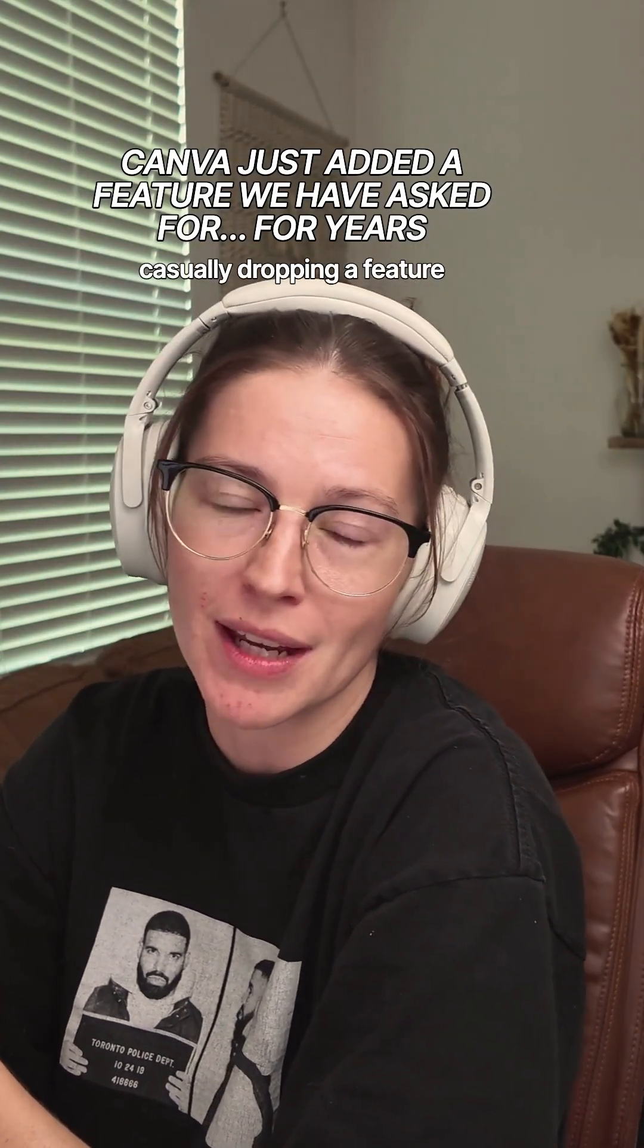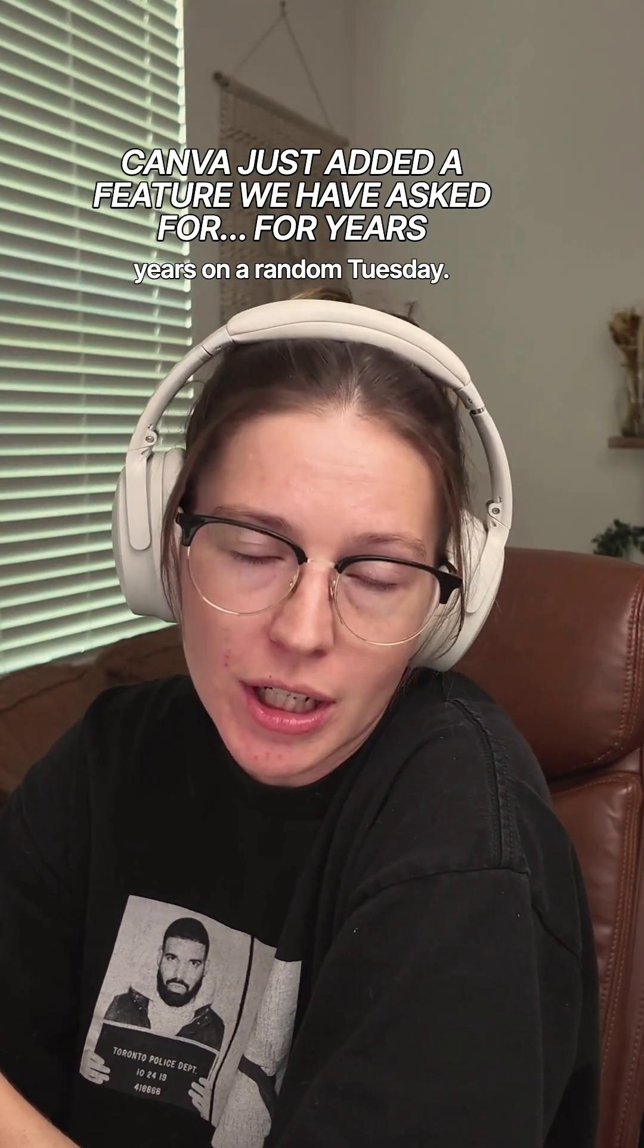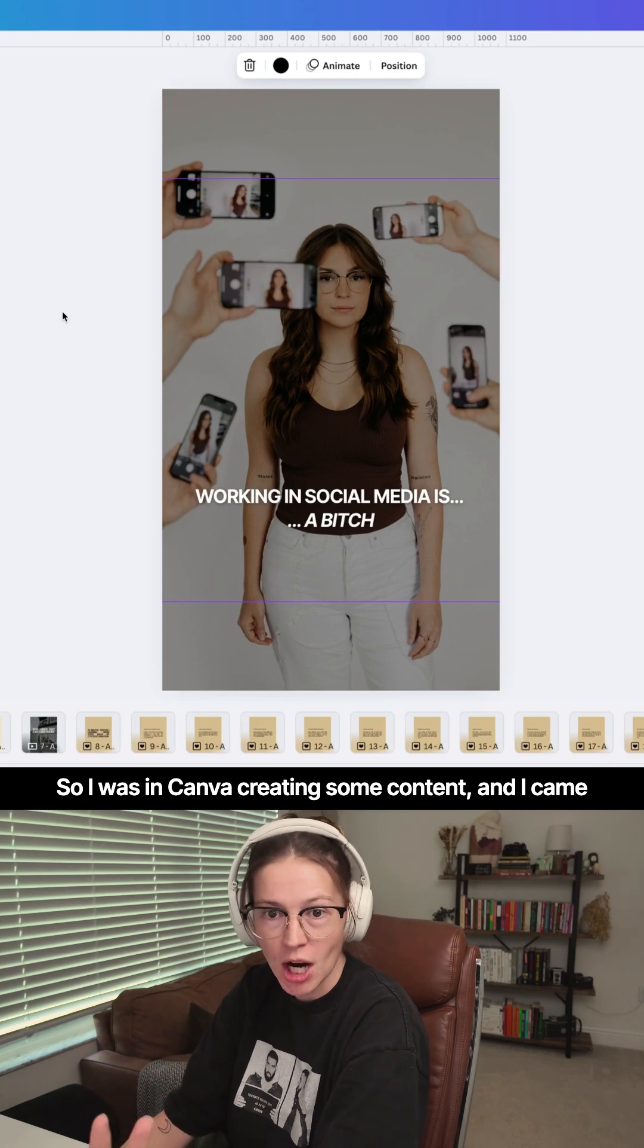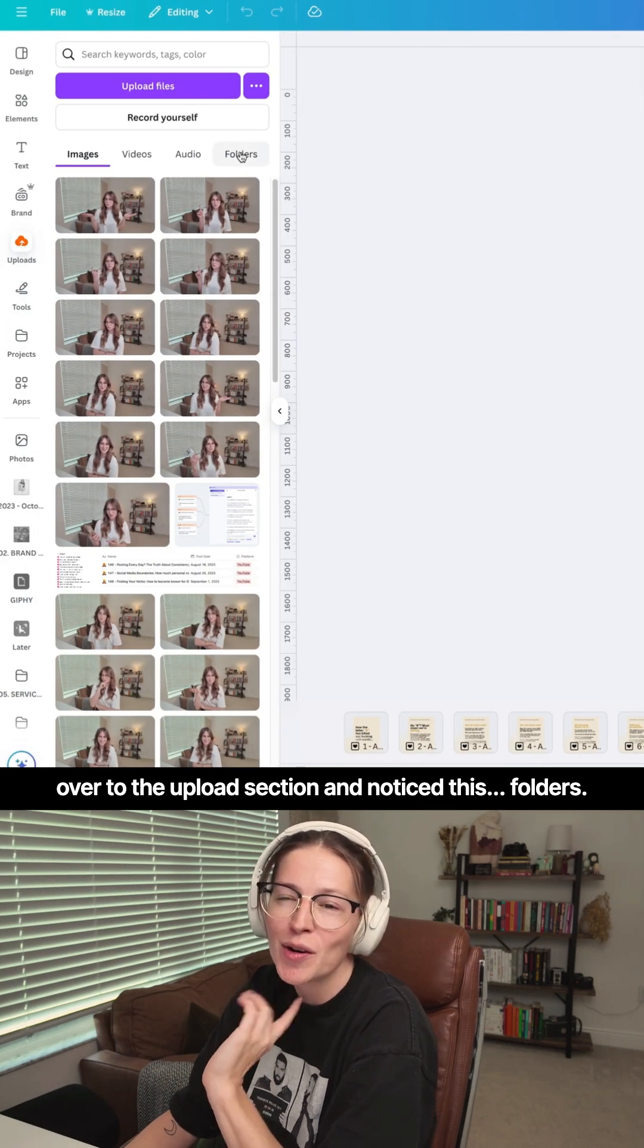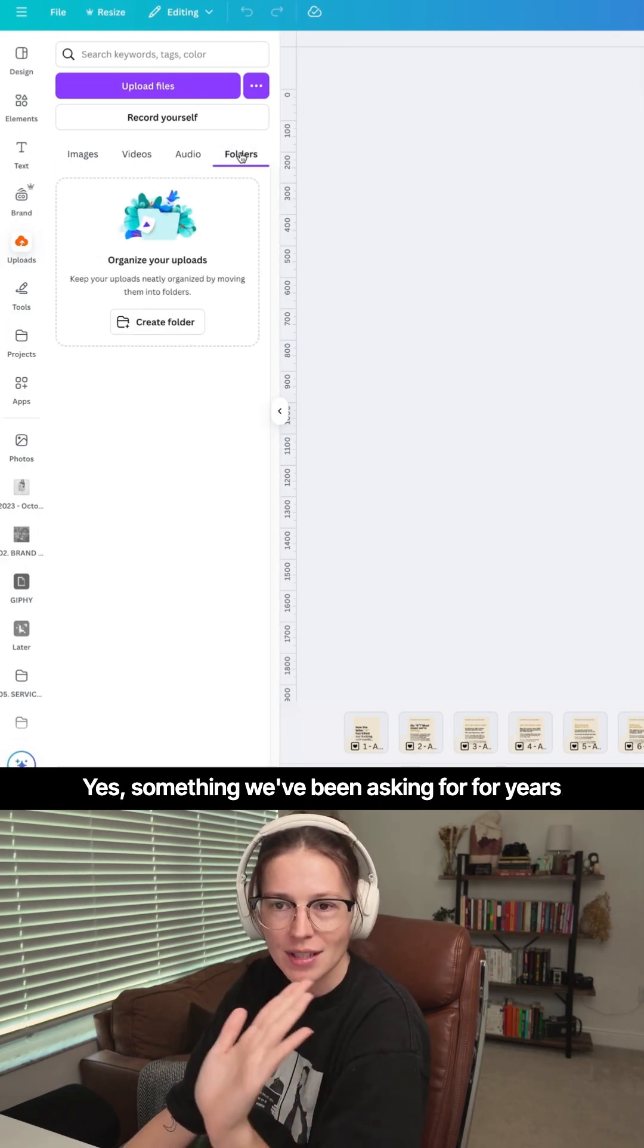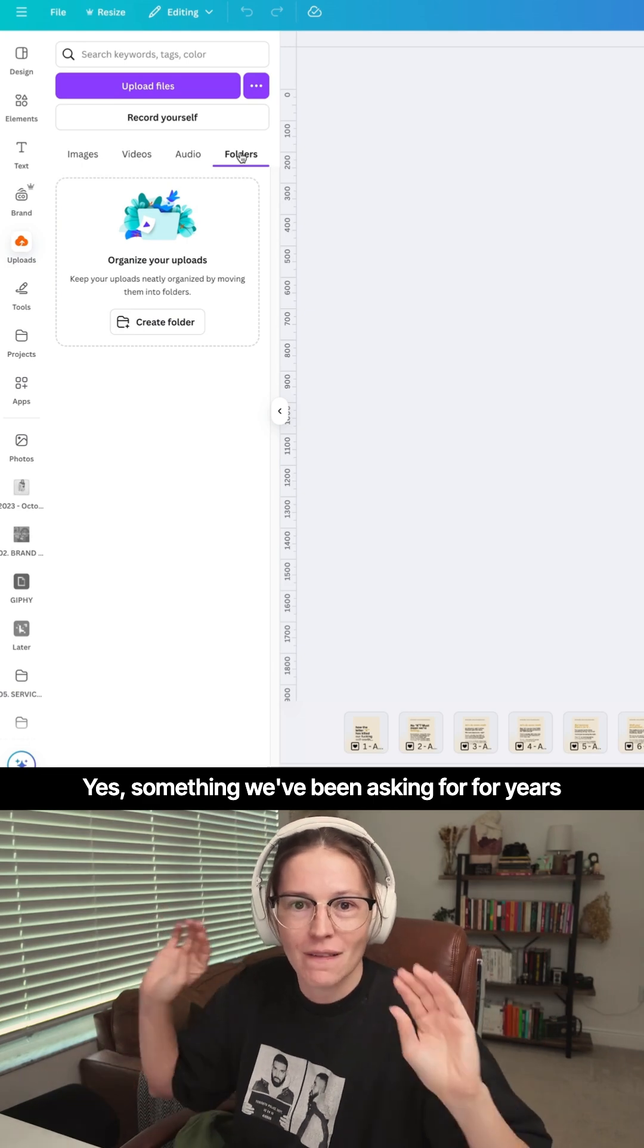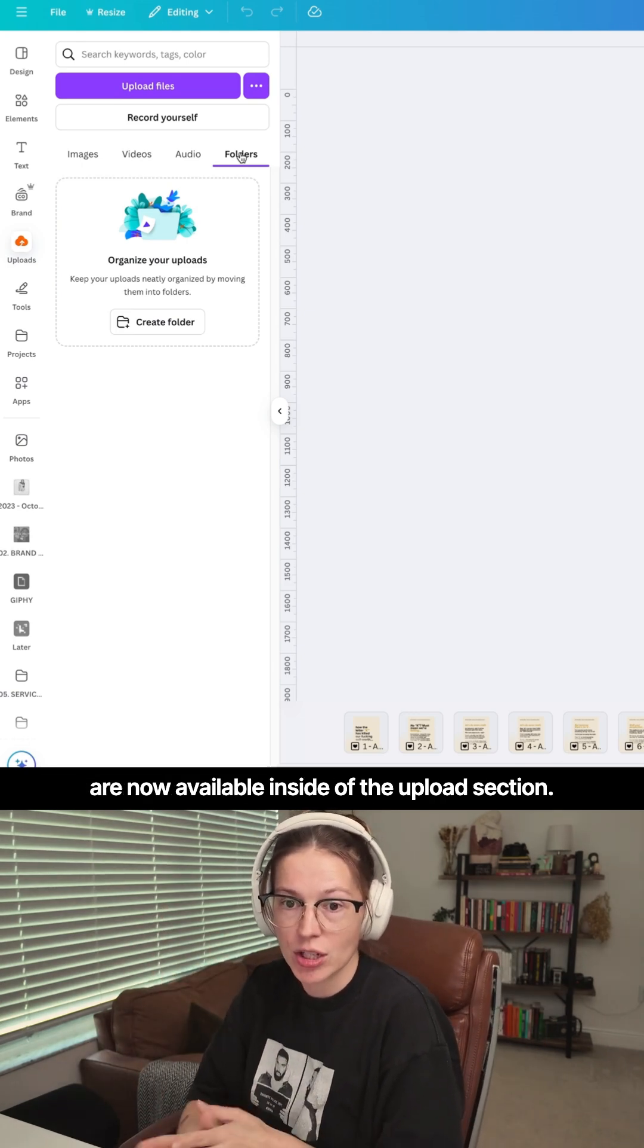Canva just casually dropping a feature we've been asking for for years on a random Tuesday. So I was in Canva creating some content and I came over to the upload section and noticed folders. Yes, something we've been asking for for years are now available inside of the upload section.